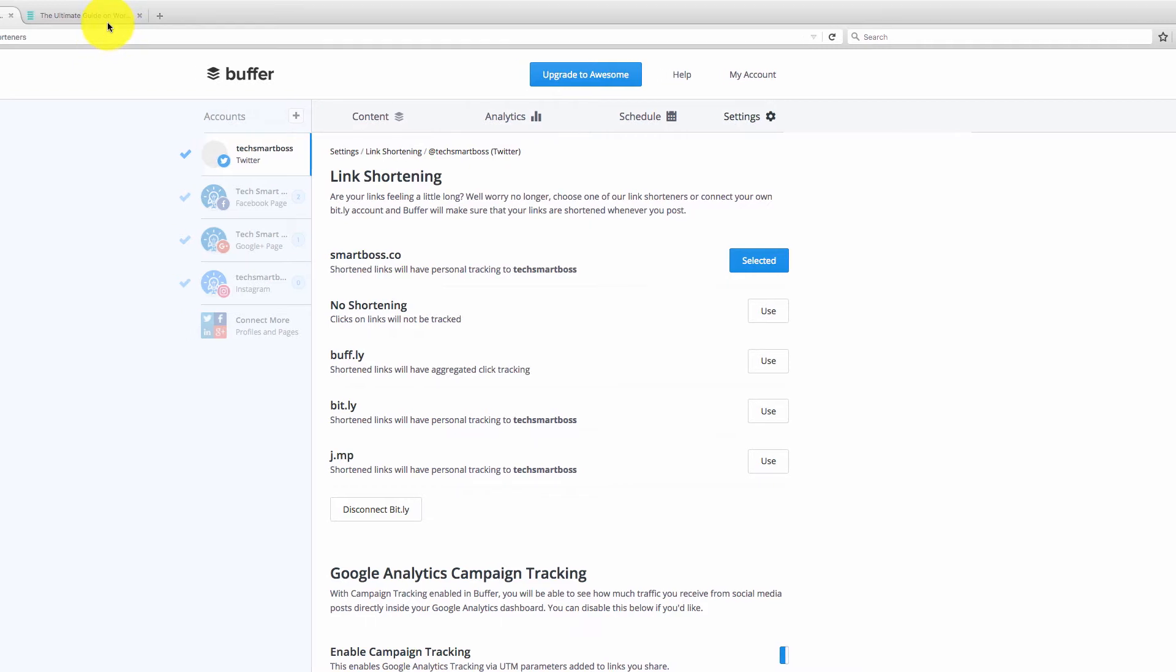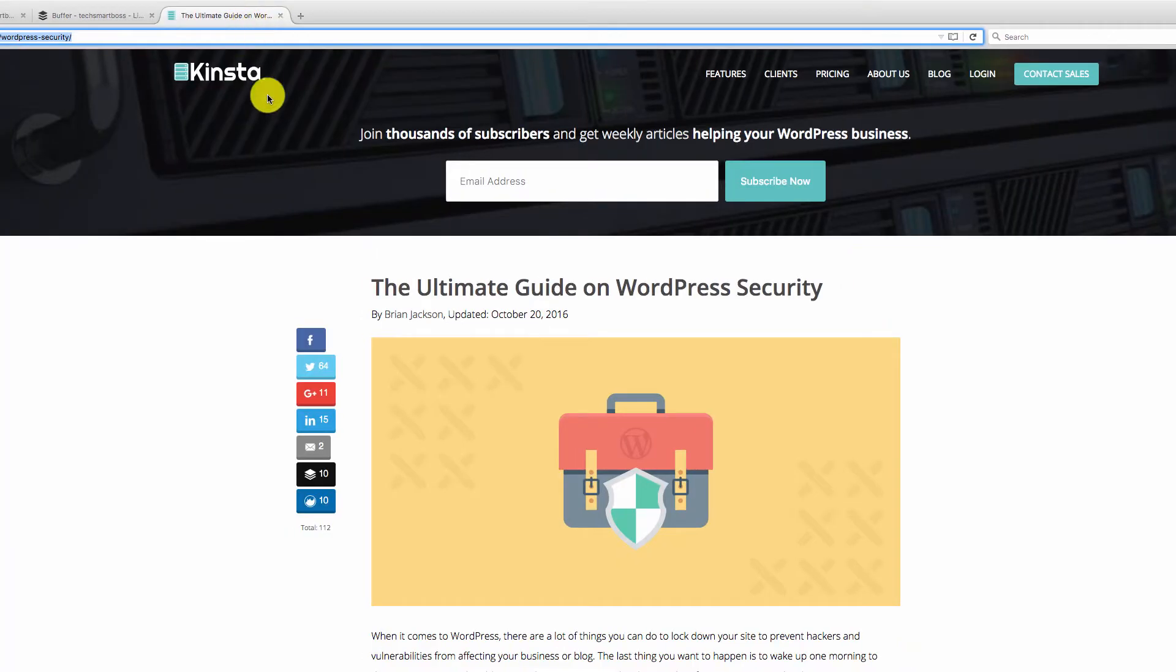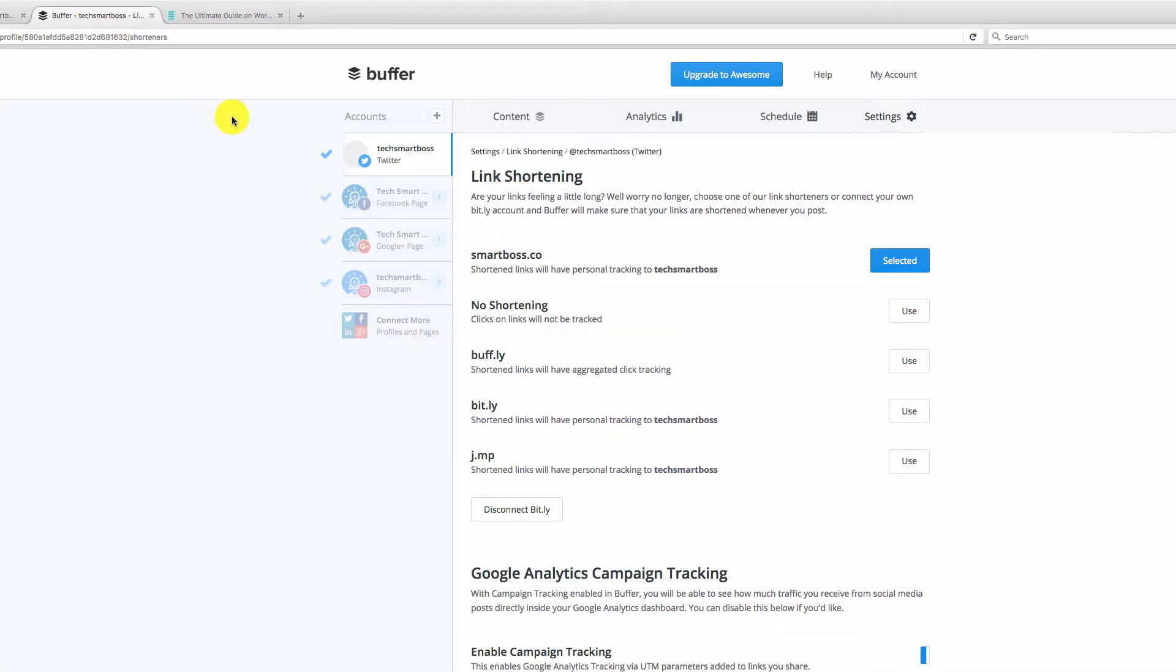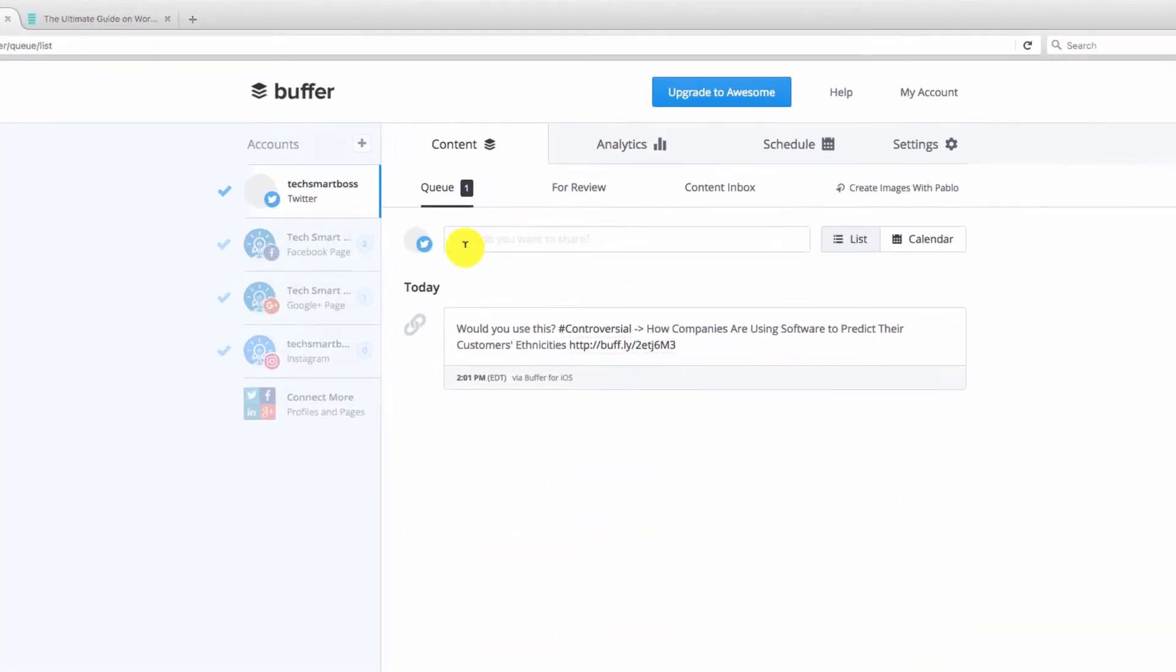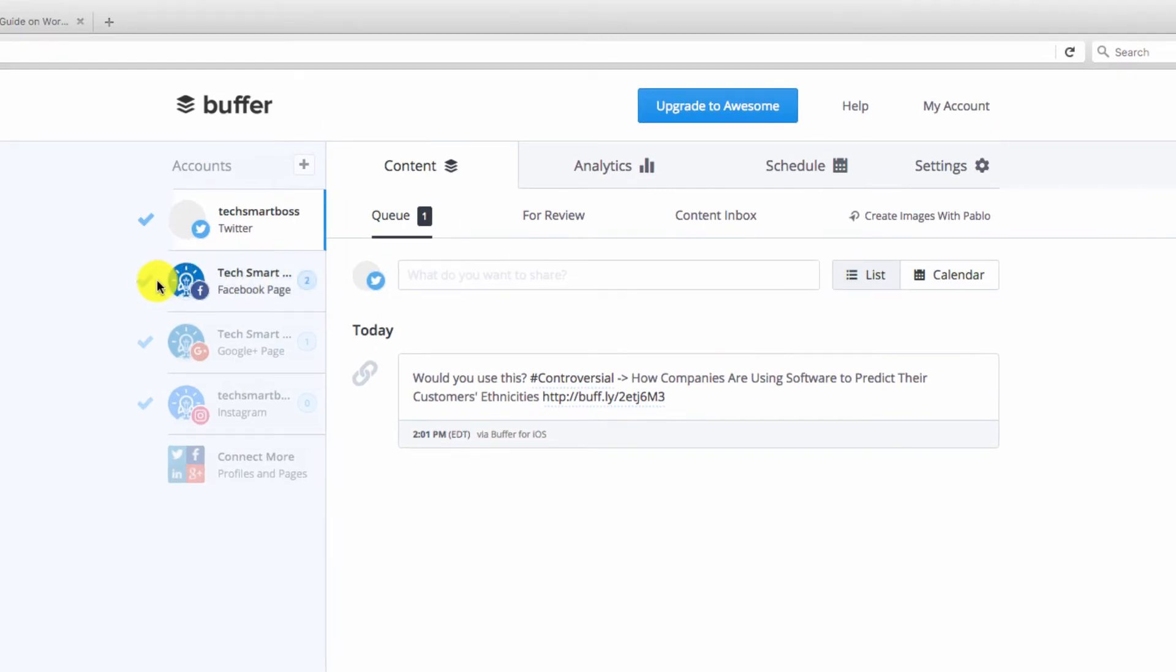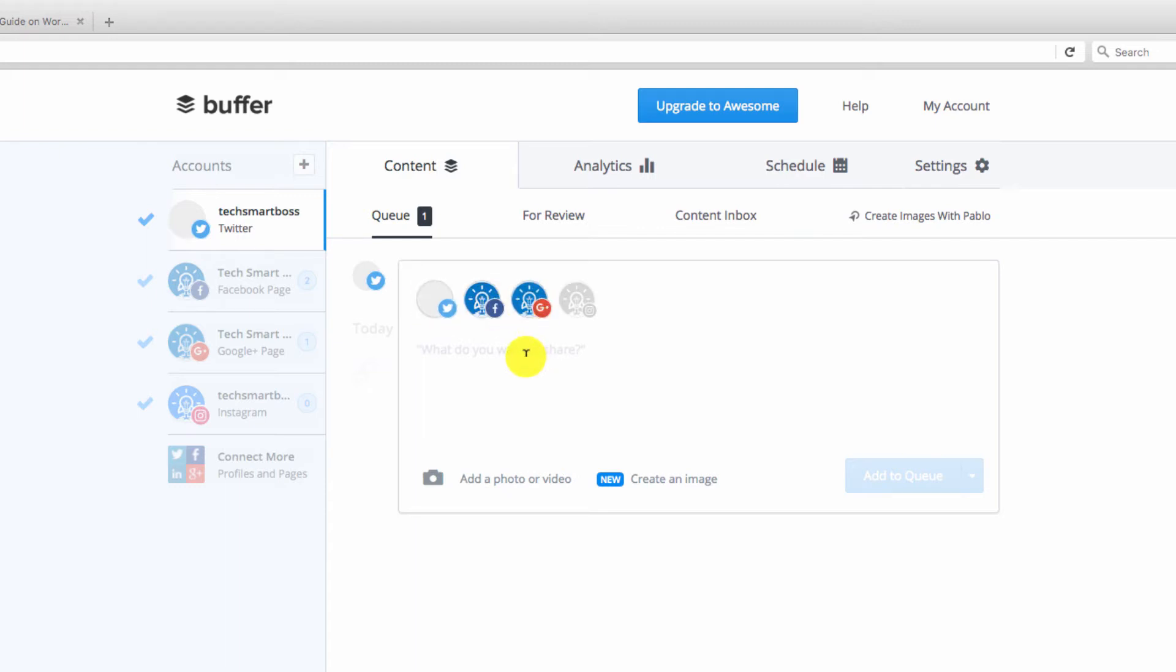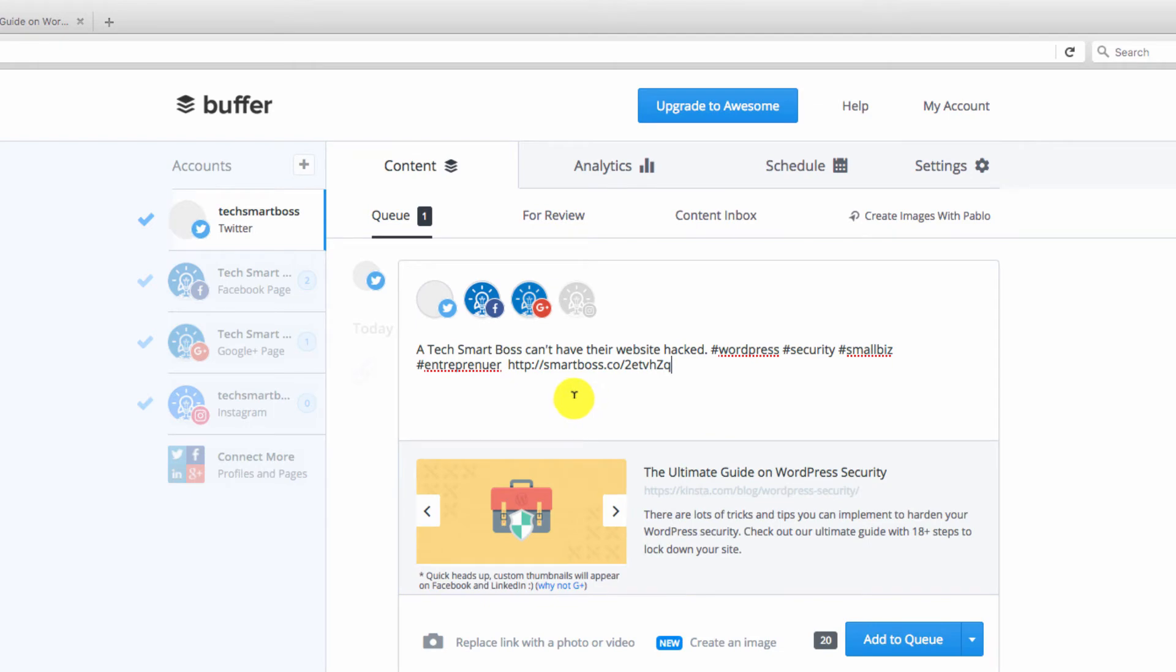So I've got a link here I'm going to send out on my network, the ultimate guide on WordPress security. You know, a tech smart boss cannot afford to get their website hacked. So let's go out and actually share out this link. So I'm going to select all my profiles here. Let's go ahead and turn them all on and paste in a tweet that I prepared.